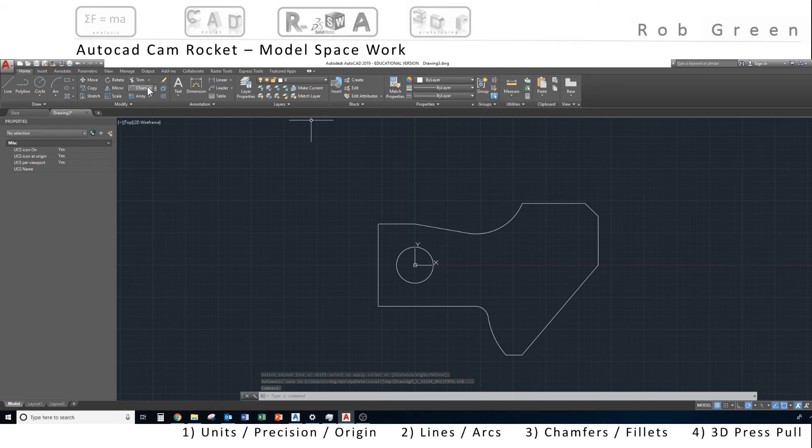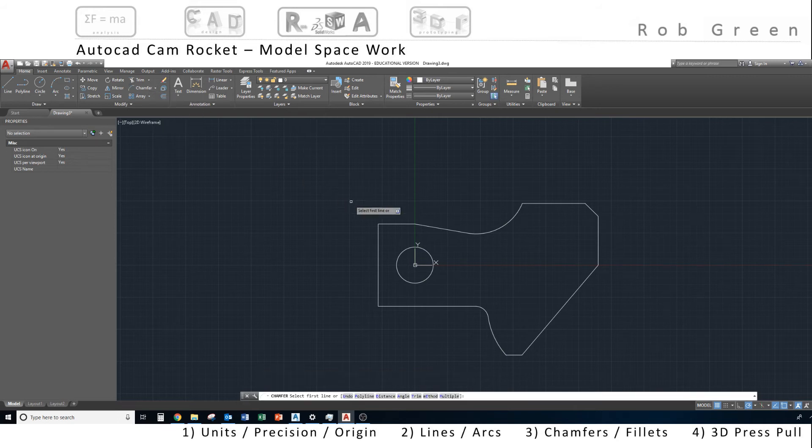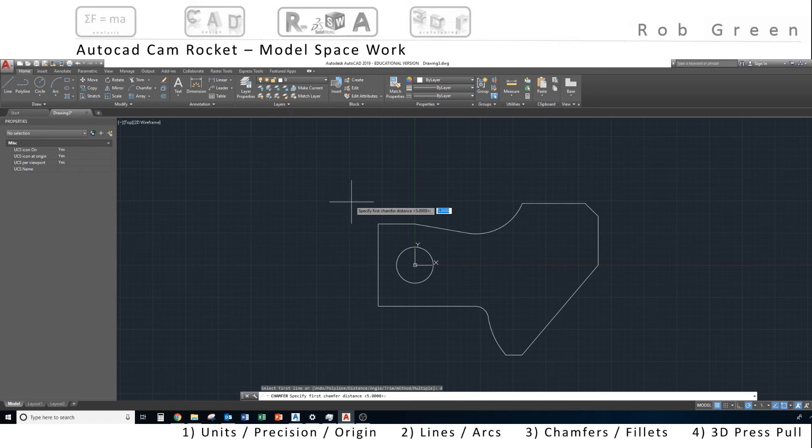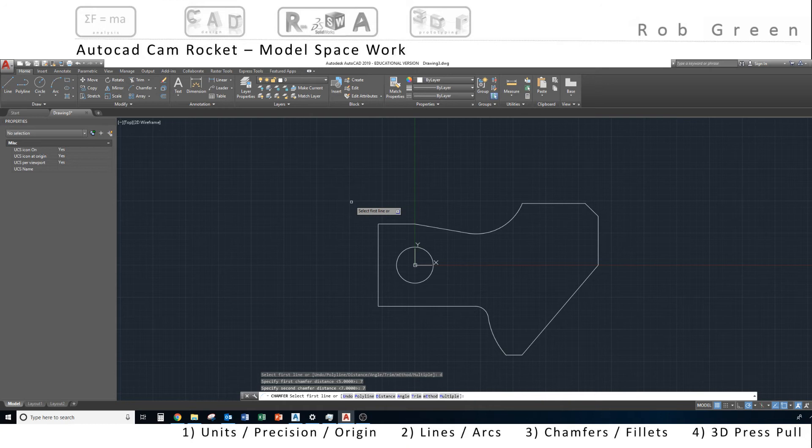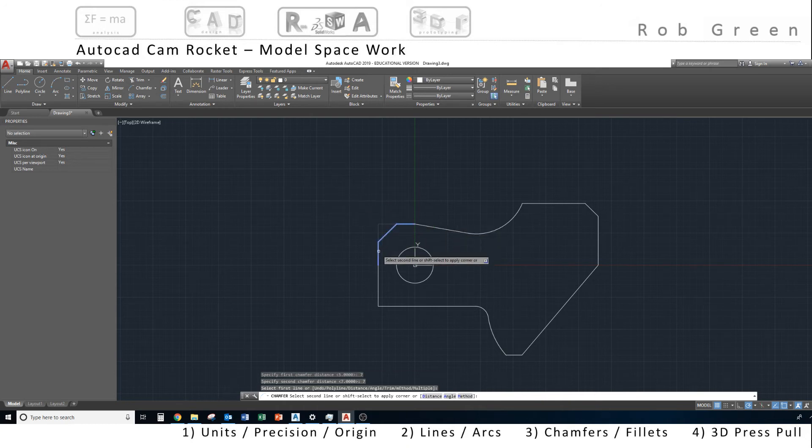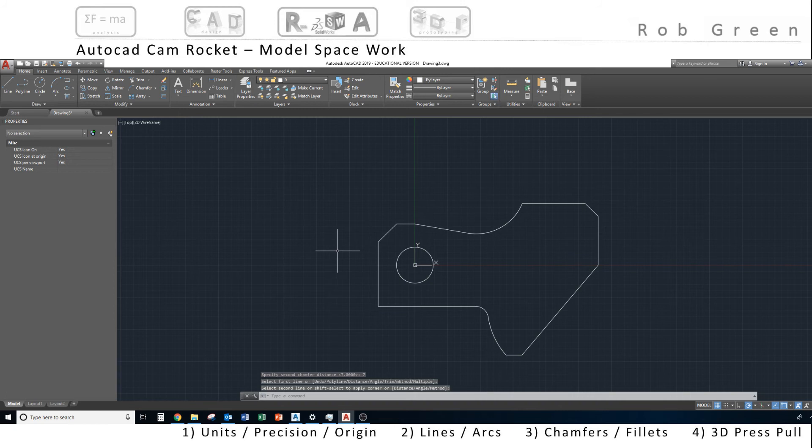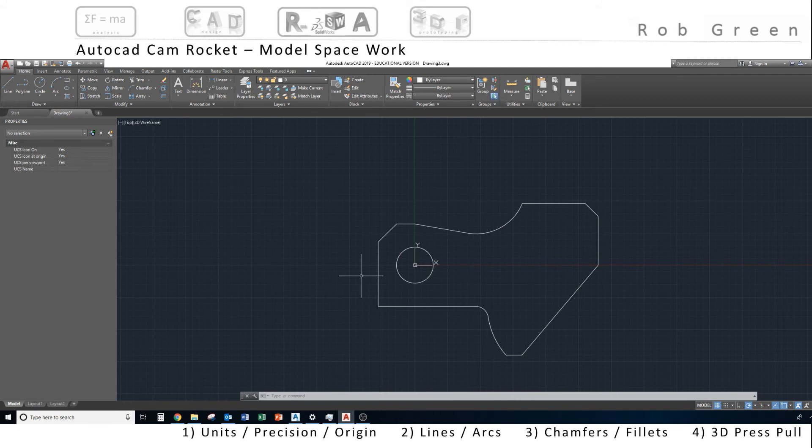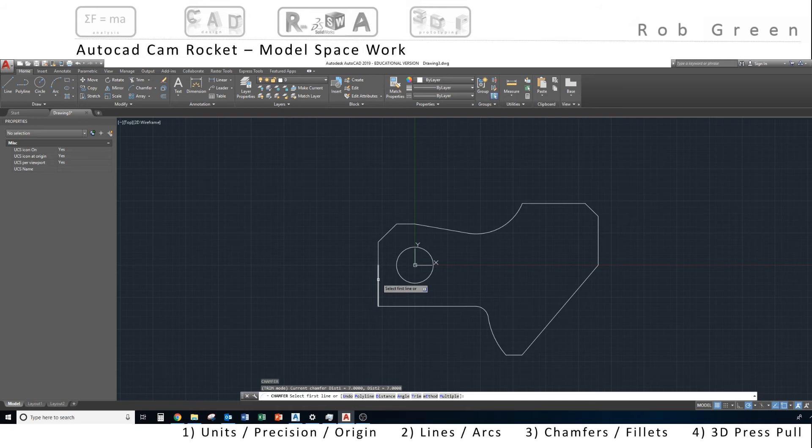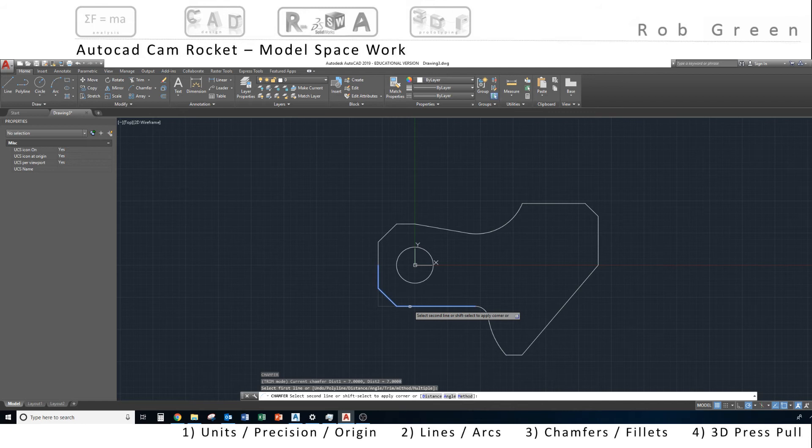I'm going to re-select that chamfer command. I want to specify the distance again, but I want seven this time, and seven for the second line. I'll choose my first horizontal, then my vertical, and I want to duplicate that chamfer down here. So I'm simply going to press enter to repeat the last command, and AutoCAD remembers the last version of a chamfer was seven, and it wants to put in the same size again. I'll click the second line, and my chamfer is done.